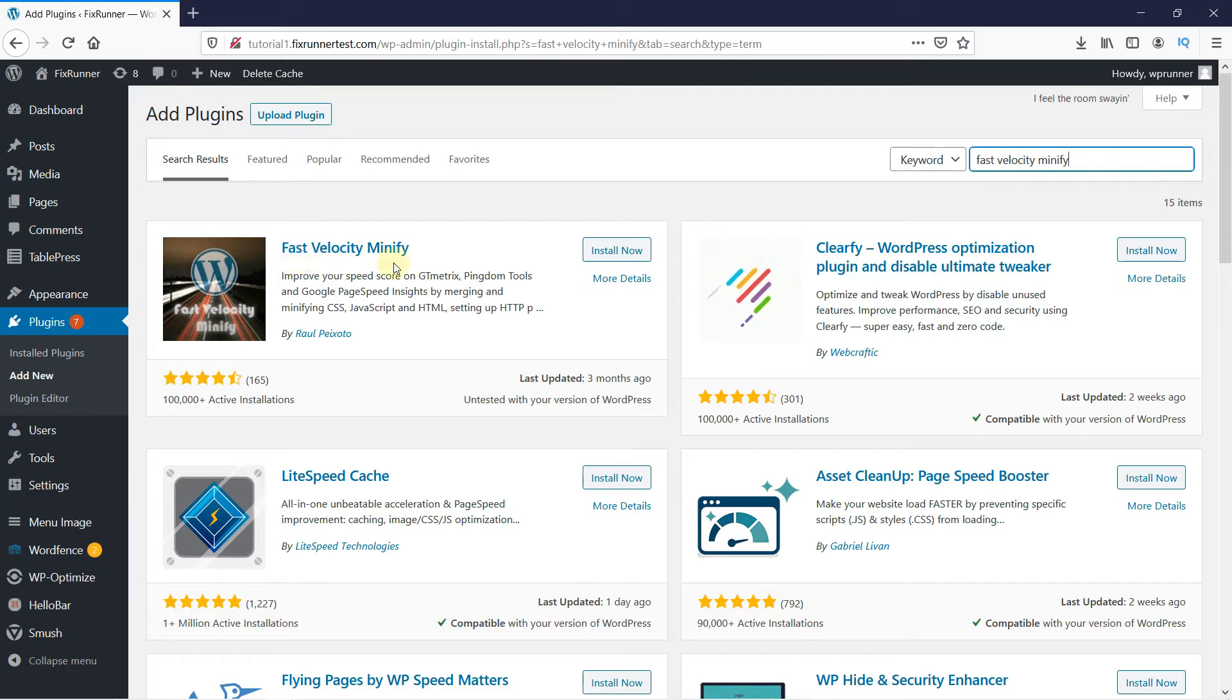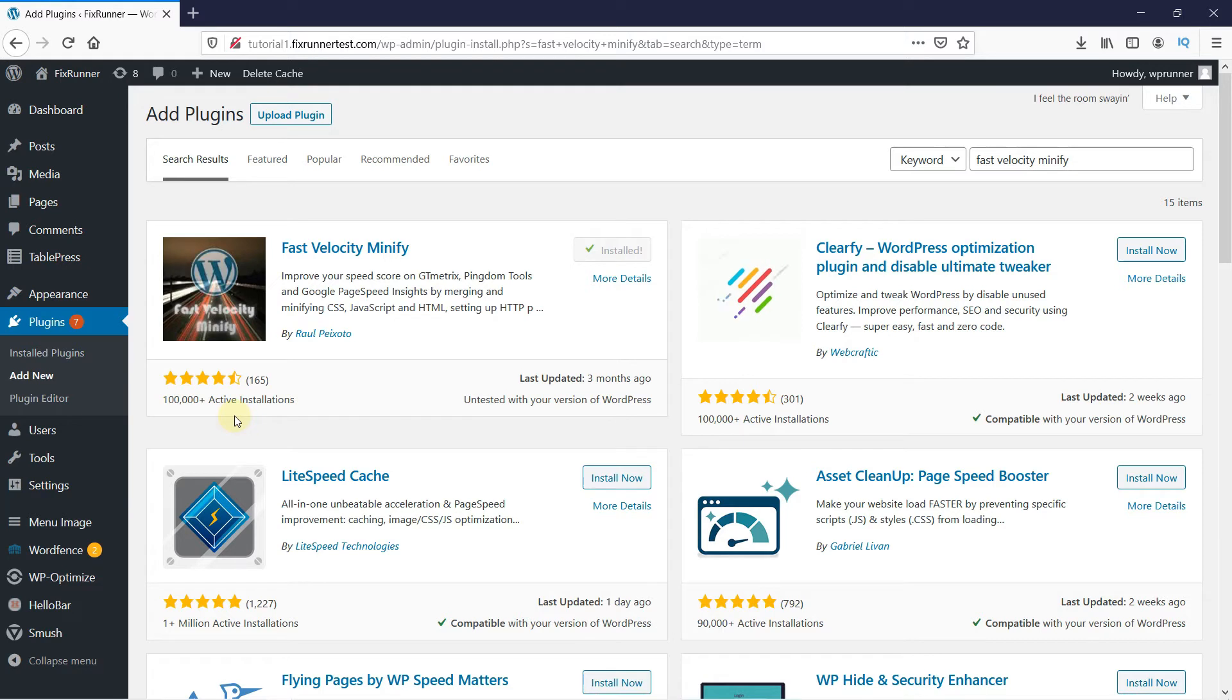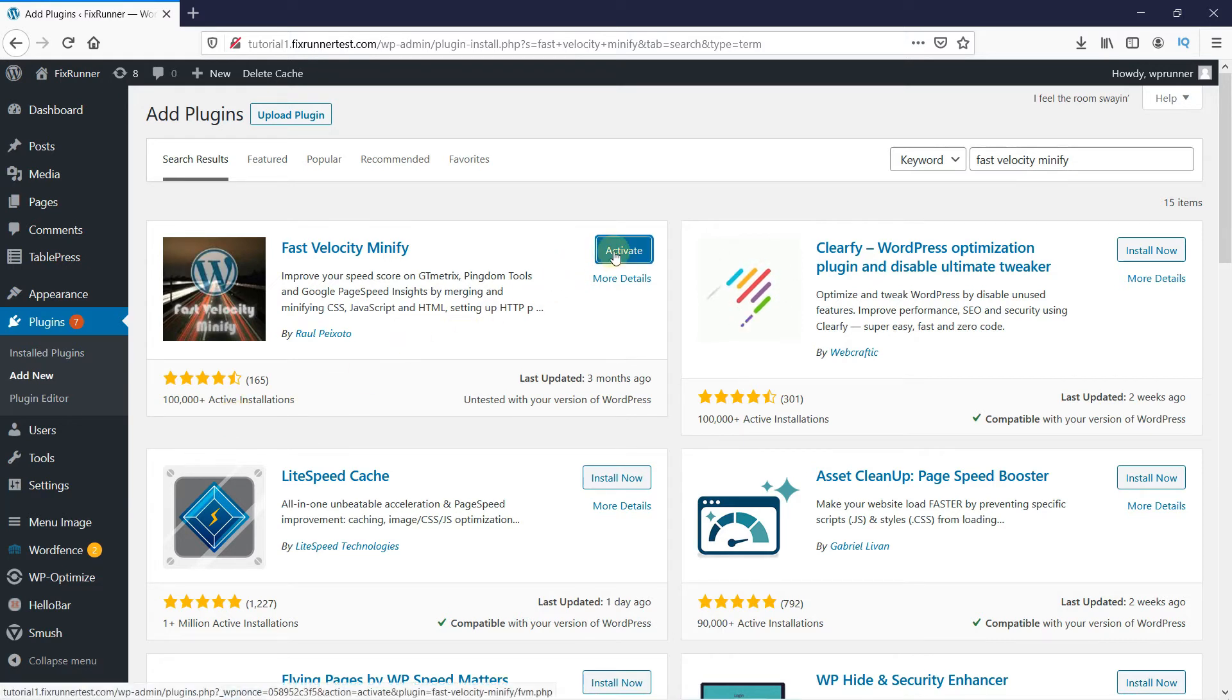This is the plugin we are looking for. Click on Install Now to start the installation process. You can see the plugin has a very good rating and more than 100,000 active users. After the installation is complete, this button will change to Activate. Click on it to activate the plugin.